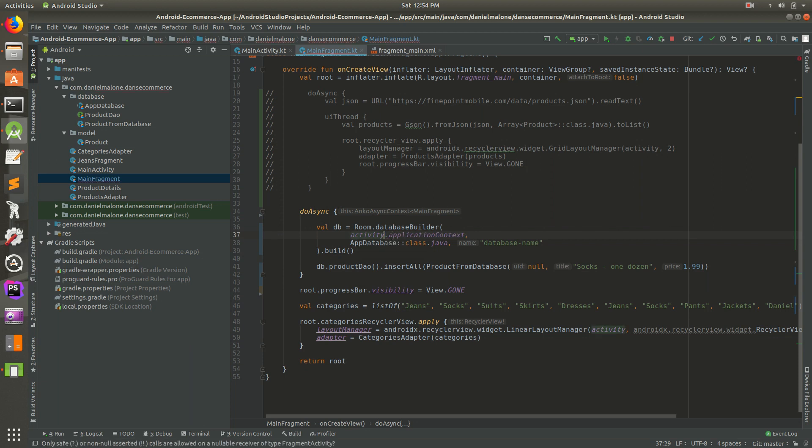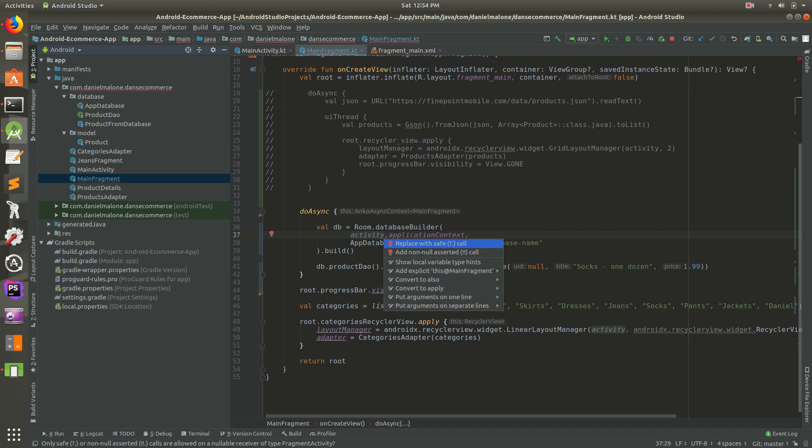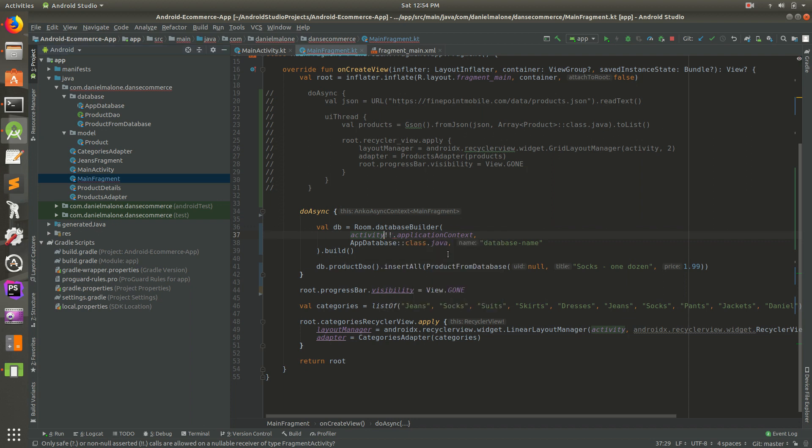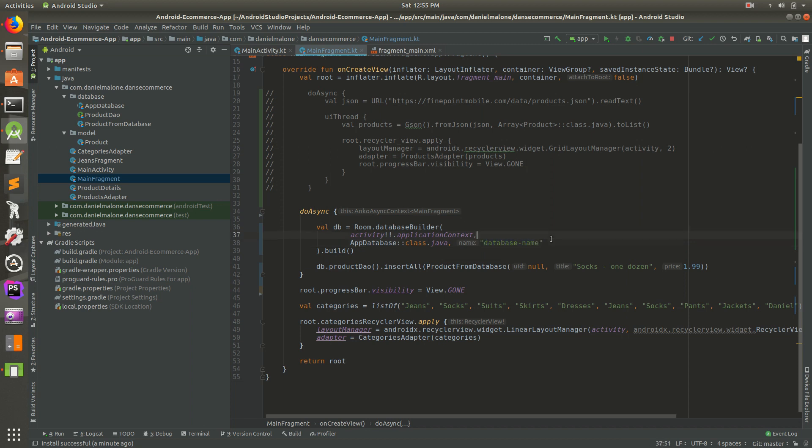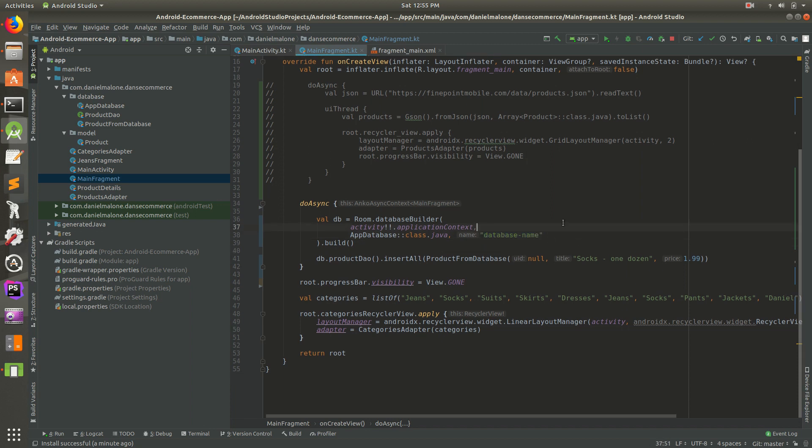We can do activity dot application context and force it with a double bang there. That gets rid of the error. Or if you put your mouse there and do alt enter, you can replace with the non null assert. So it could crash, but it probably won't. And database name, I forgot to update the database name.